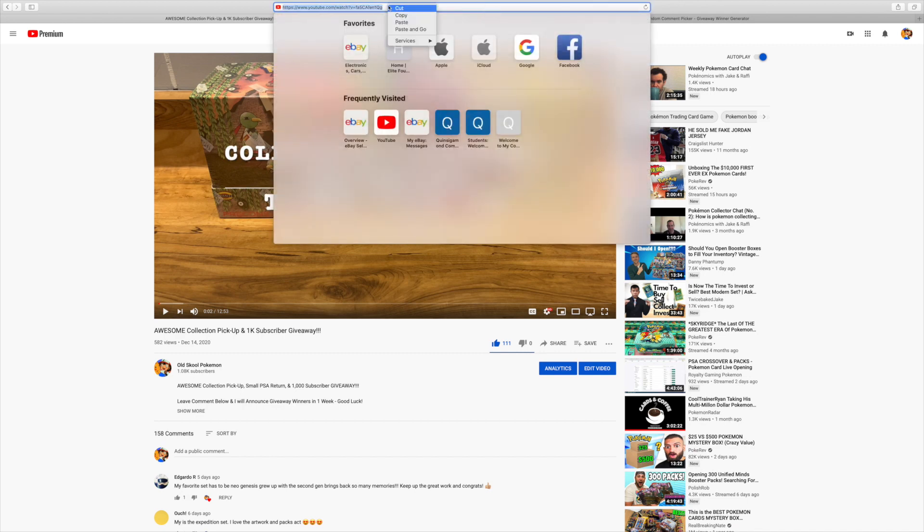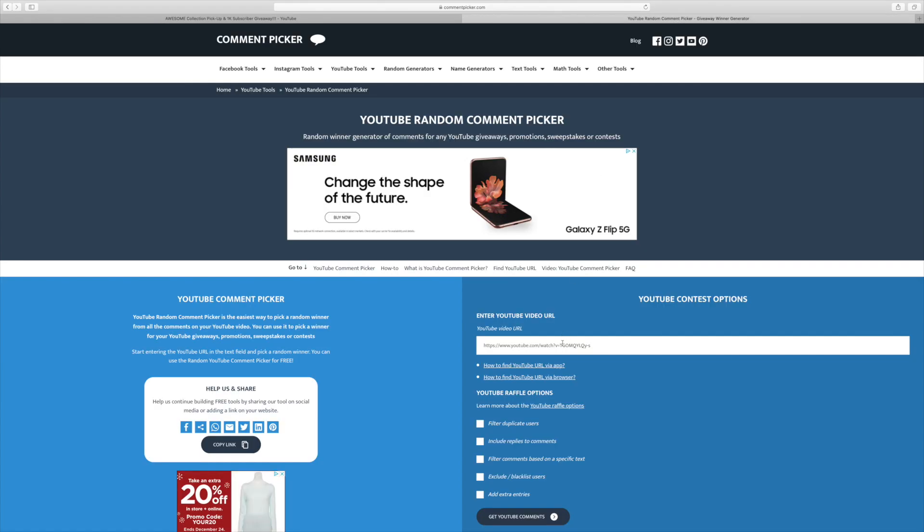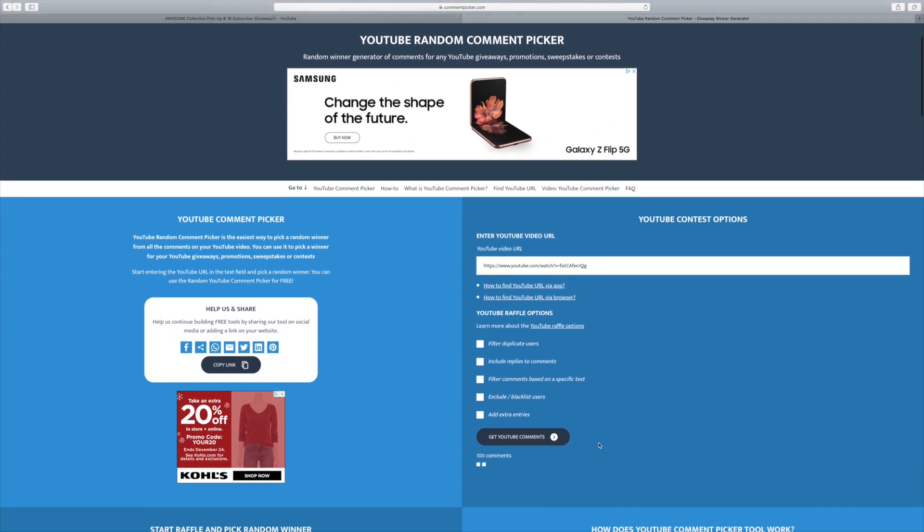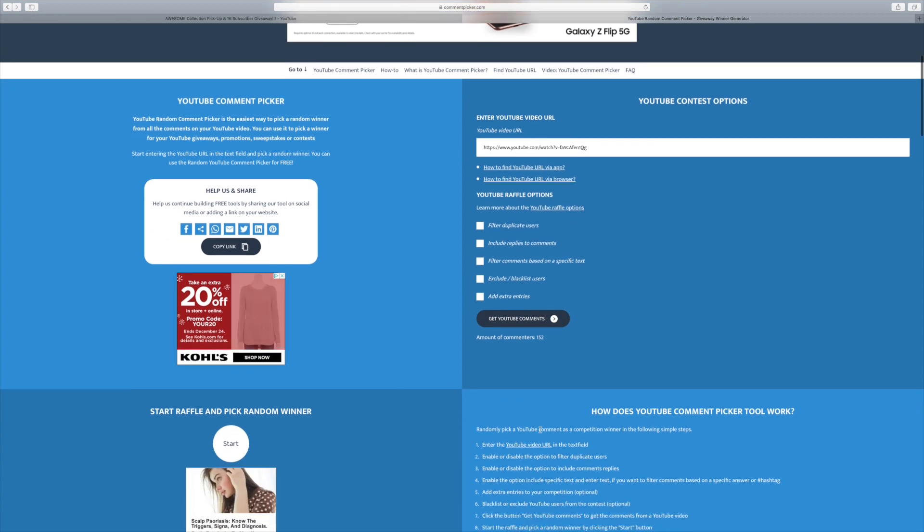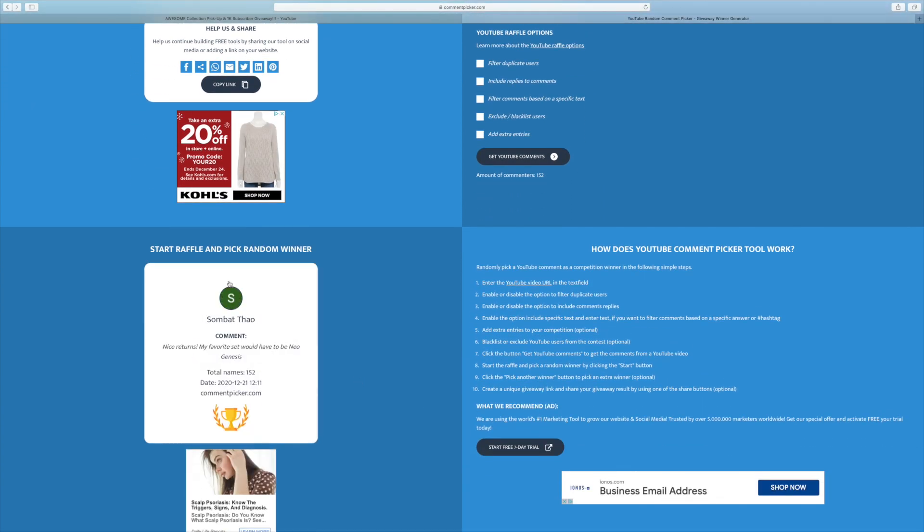So basically what I'm going to do is I'm going to copy the URL, which is the URL for this specific video right here. Then I'm going to go over to this YouTube random comment generator, paste that URL, and gather all of our YouTube comments. So like I said, we have 152 unique entries. So let's go ahead and pick our first winner.